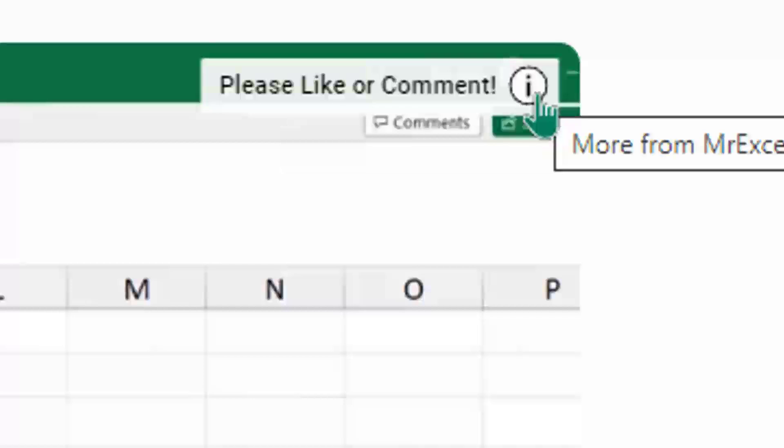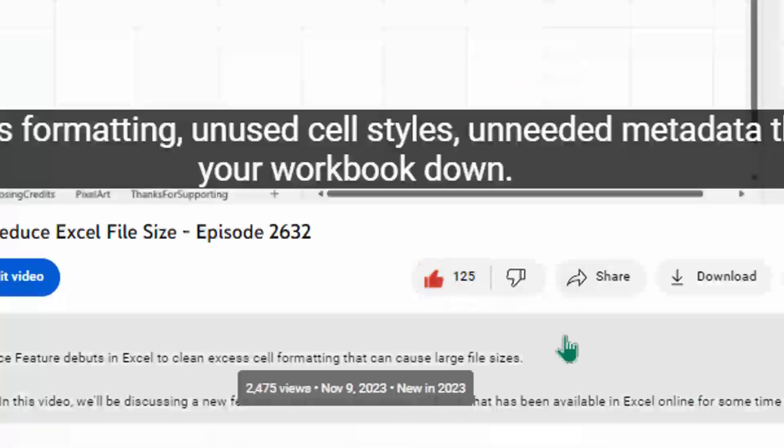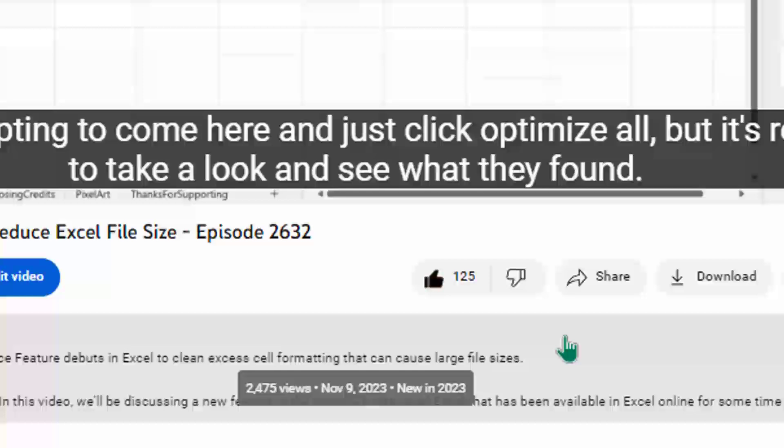Hey, just down below the video, if you click like, that'll make sure that YouTube shows this video to more people. Thanks.